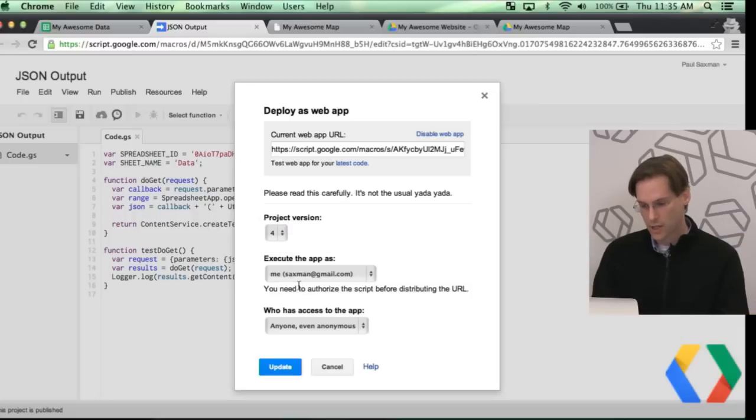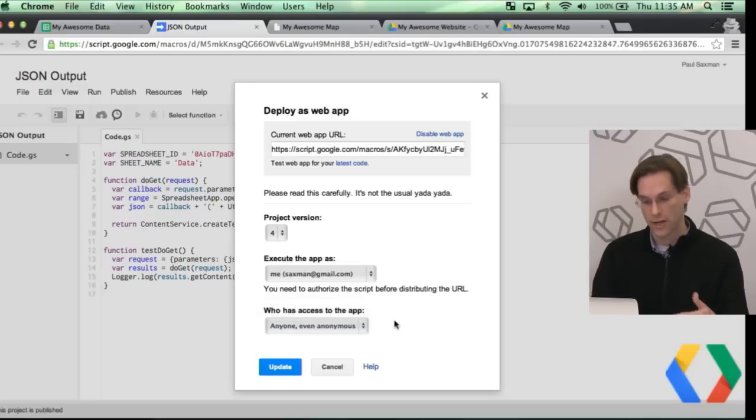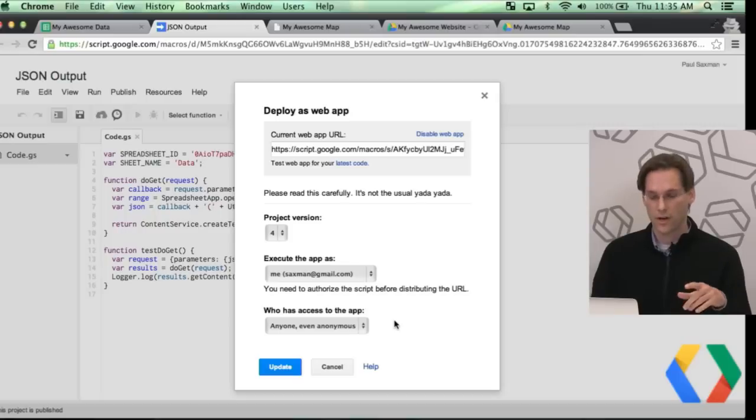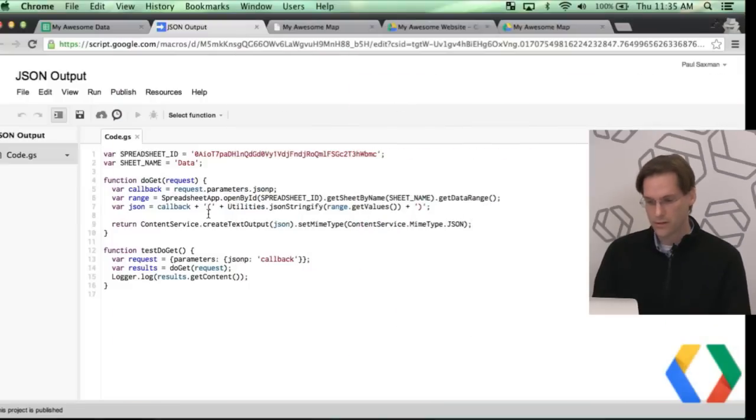Executable as me, and what you're going to want to do is you're going to make anyone, even anonymous, can actually execute your app. Once you do this, be careful, because once this is up and running, anybody can actually extract that data using this web service from your spreadsheet. So that's it.